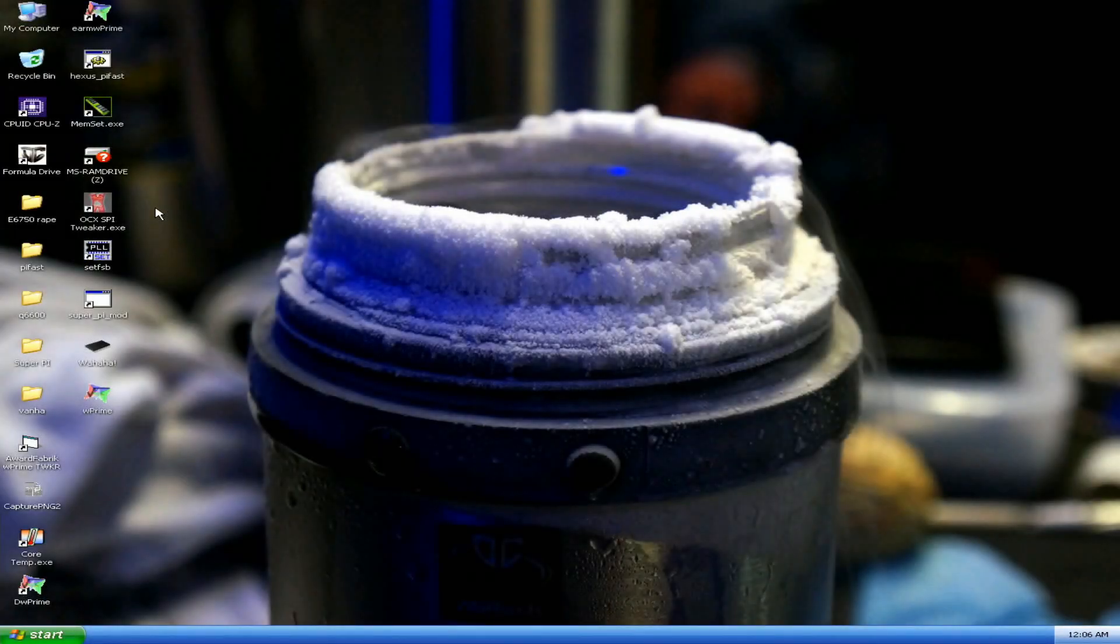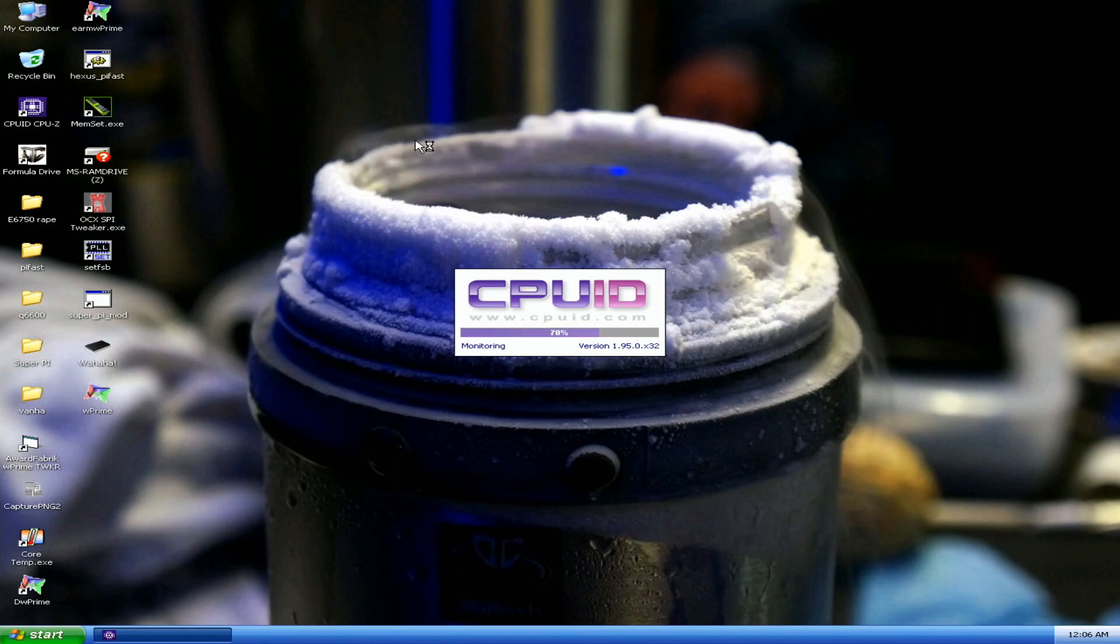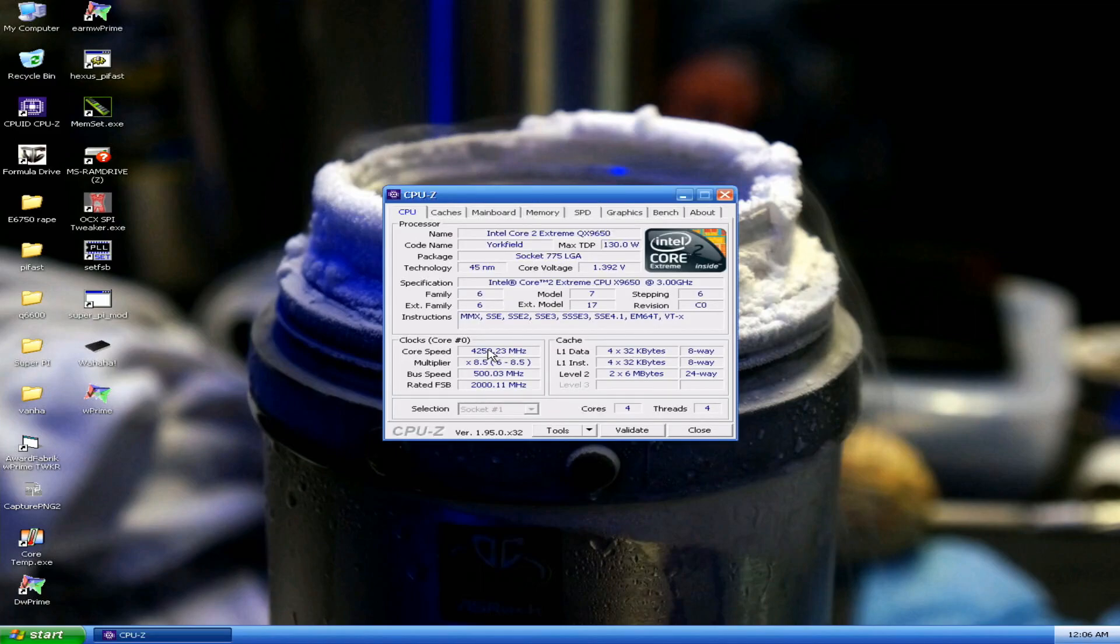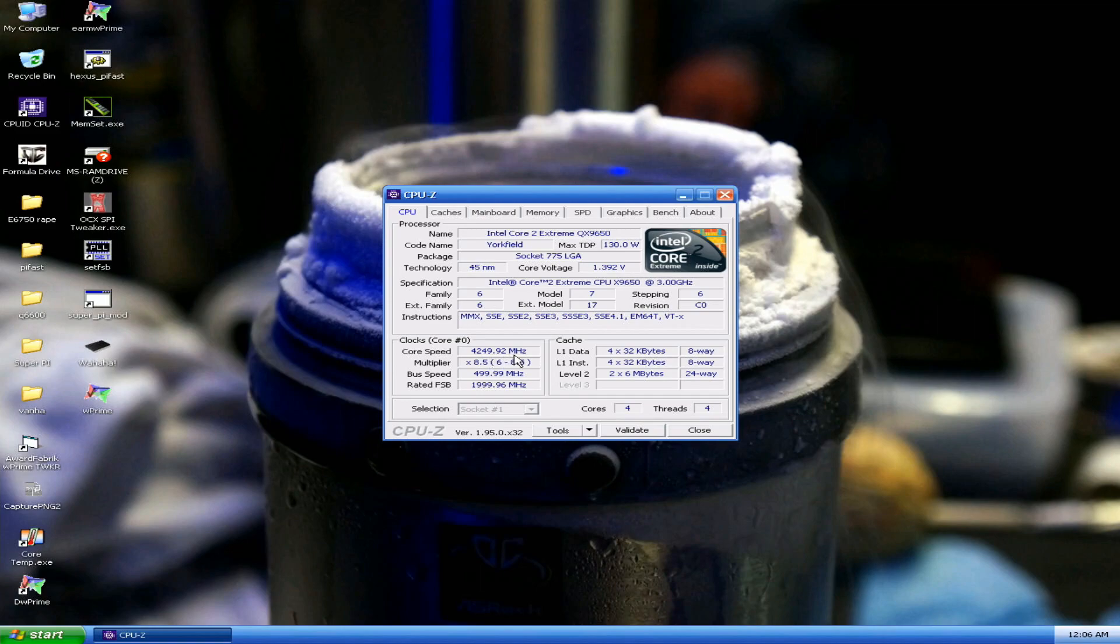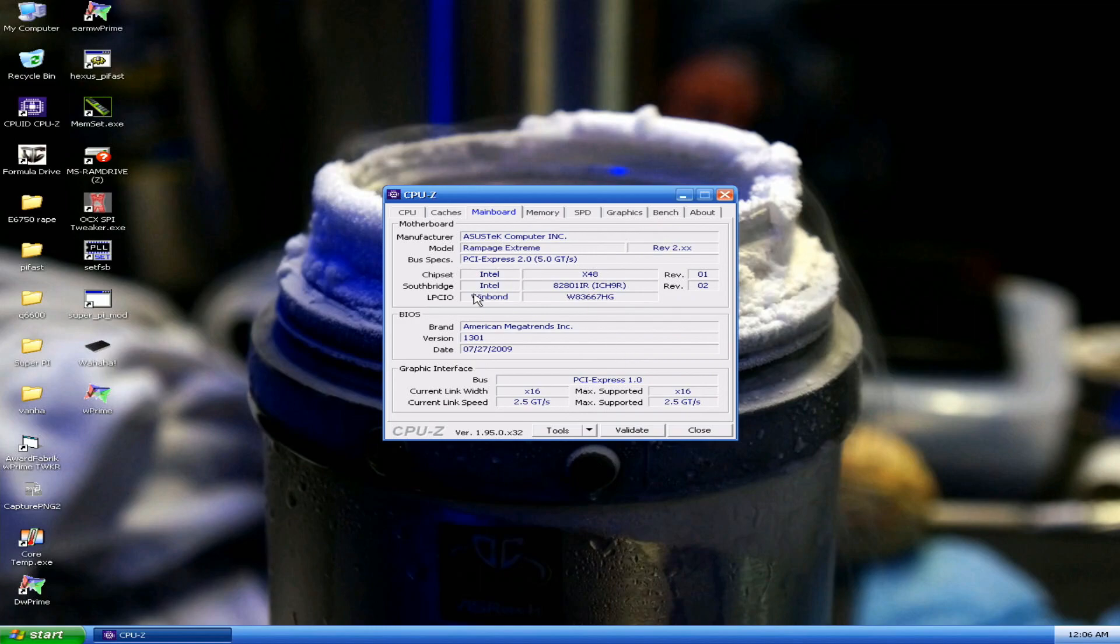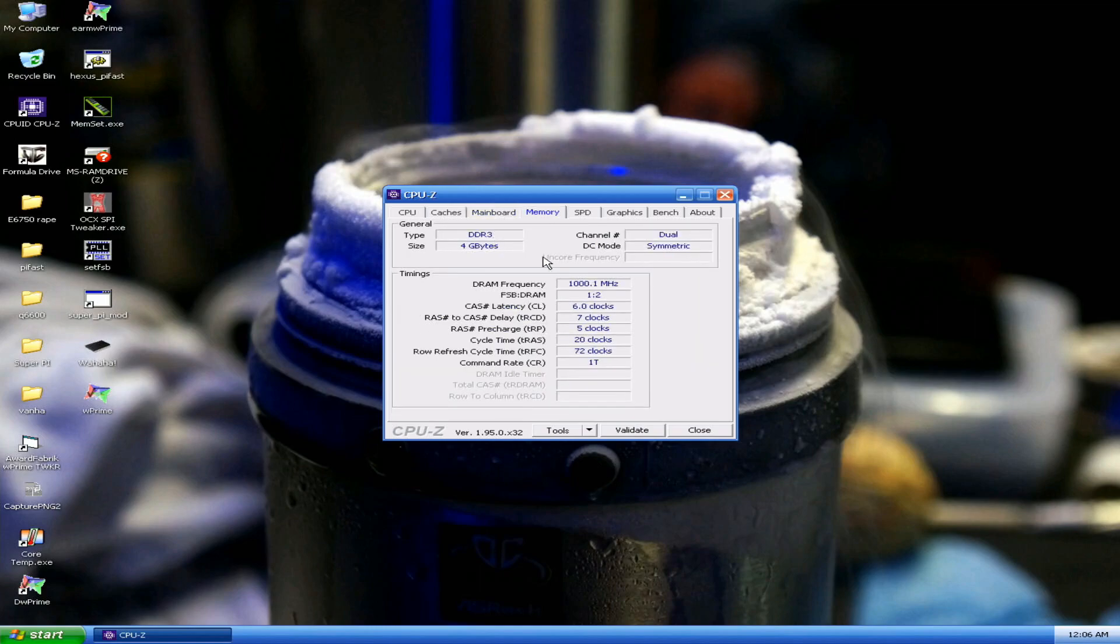That was very easy. Now in the operating system, if we open CPU-Z, we can find Intel Core 2 Extreme QX9650 at roughly 1.39 volts, 4250 MHz, so 500 x 8.5, 4 cores 4 threads, Rampage Extreme latest BIOS, and 2675 2072 command rate 1.